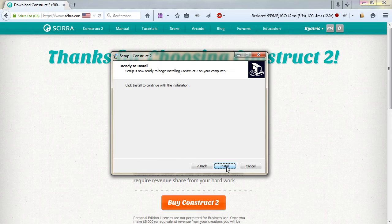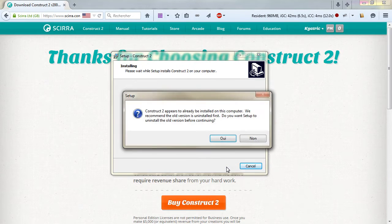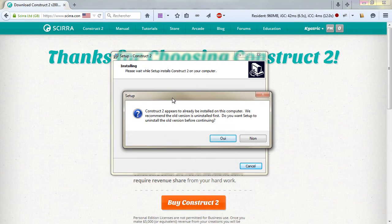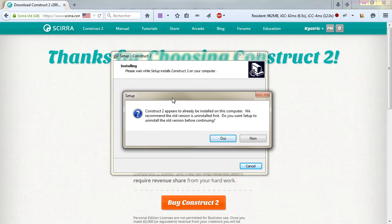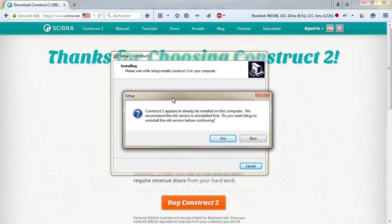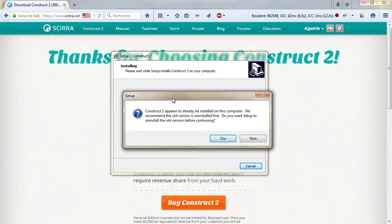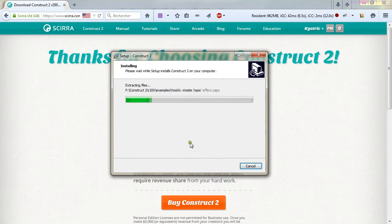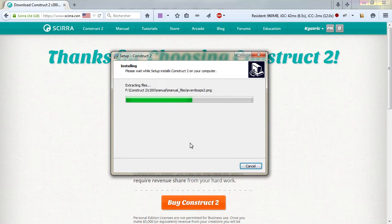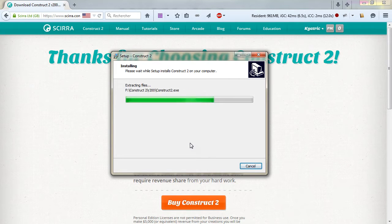Click next and install. This dialog appears when you have another version of Construct 2 installed on your computer already. It asks you to uninstall the previous version which is always recommended. Then the installation goes on.